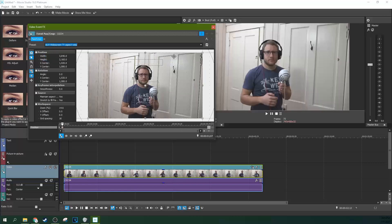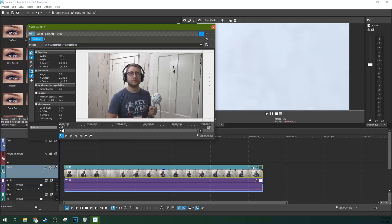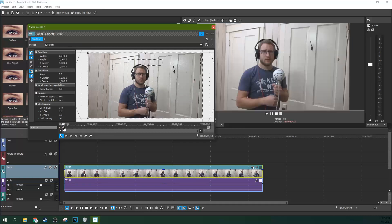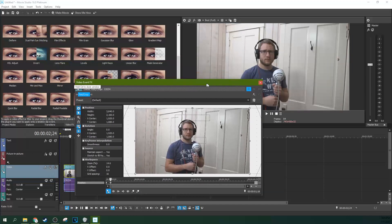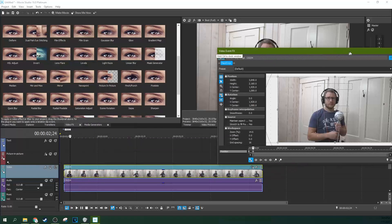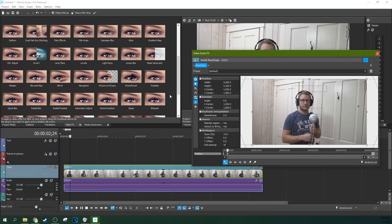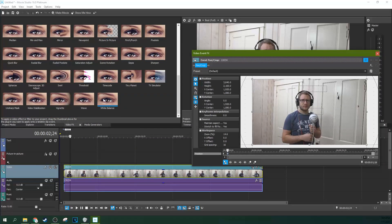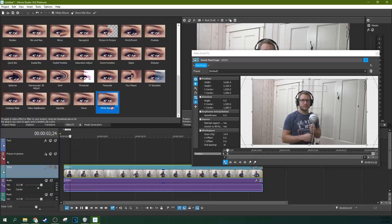So that way you can toggle back and forth and see what your white color looks like and what your whole shot looks like. So we're going to go to video effects and scroll down. There is a white balance effect. You can drag that to your clip.